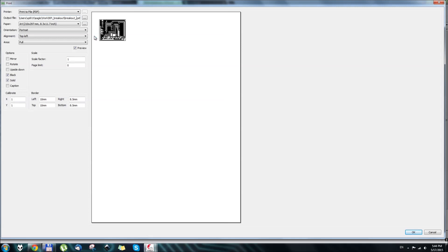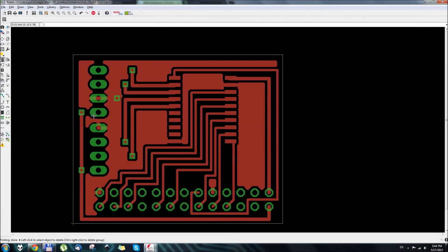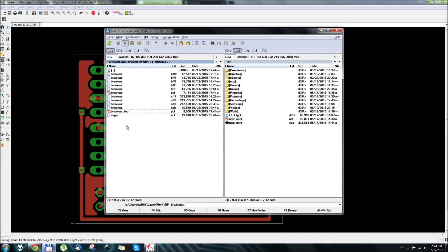For example, this is a breakout top, the top layer of a breakout board. And here we go, we have a PDF file.